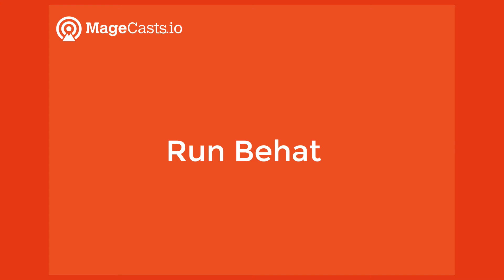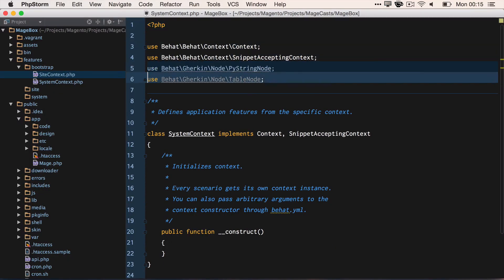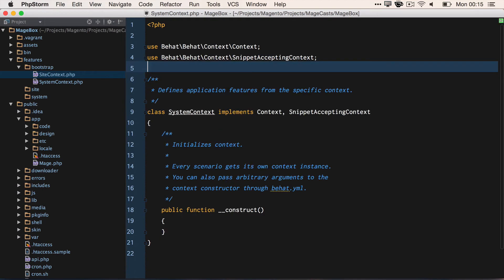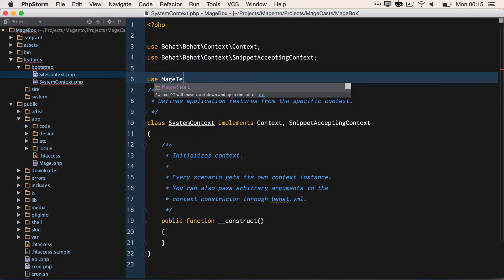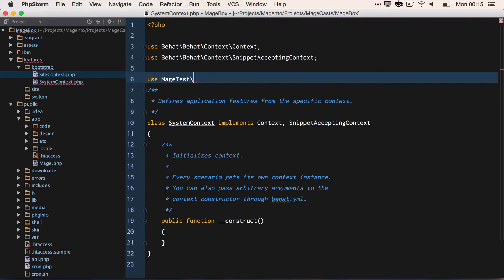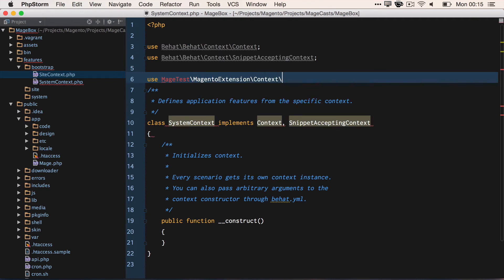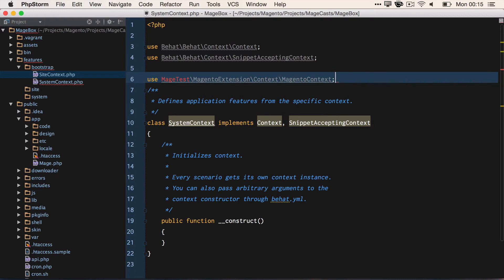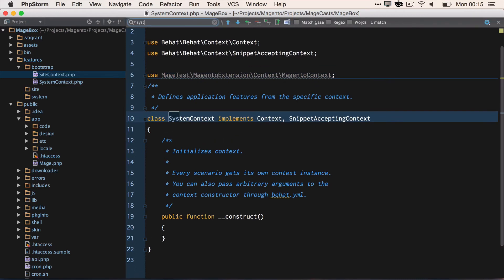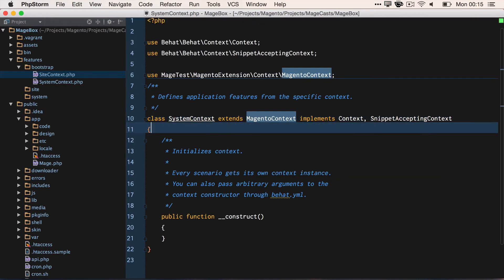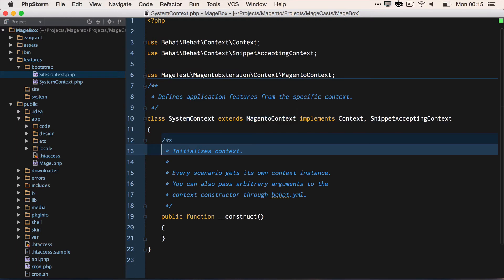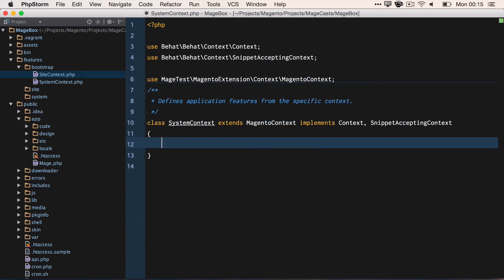So if we open up our FeatureContext.php, we need to use MageTest\MagentoExtension\Context\MagentoContext, and we need to ensure that we extend from MagentoContext.